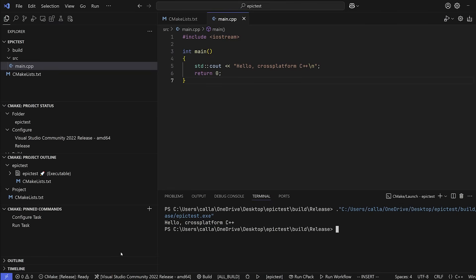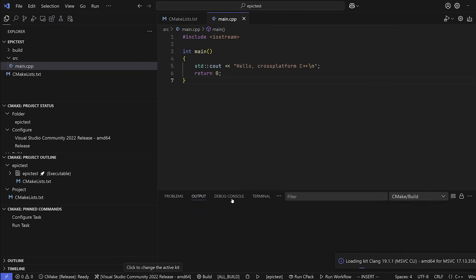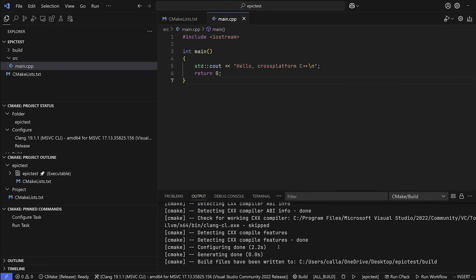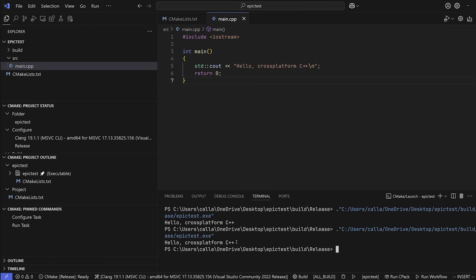Right? So let's switch up our compiler just to be very interesting. Let's go ahead and change this to the Clang version 19, Microsoft, whatever compiler. And as you look here, CMake is going to go ahead and rewrite all our build files and configure the project. And if we click the play button, once again, it just compiled and ran our project with a completely different compiler.